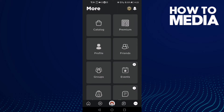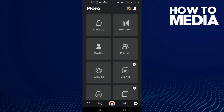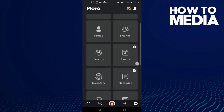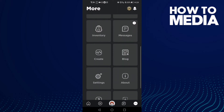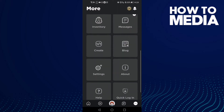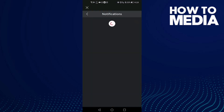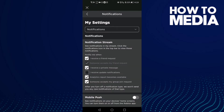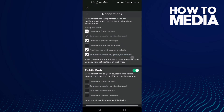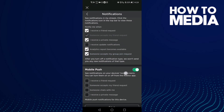Click the three dots in the bottom corner, then scroll down until you find Settings and click on it. Then click Notifications. Scroll down and you will find 'Someone chats with me' — just click on it.